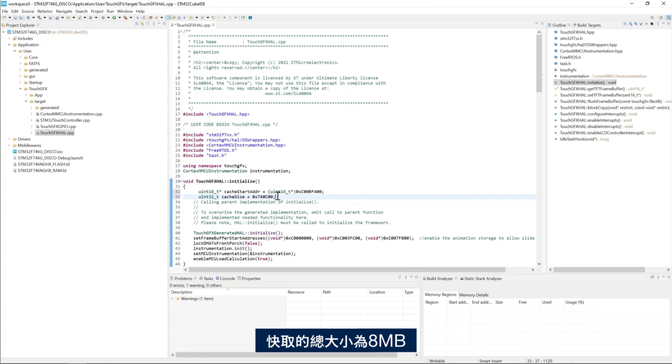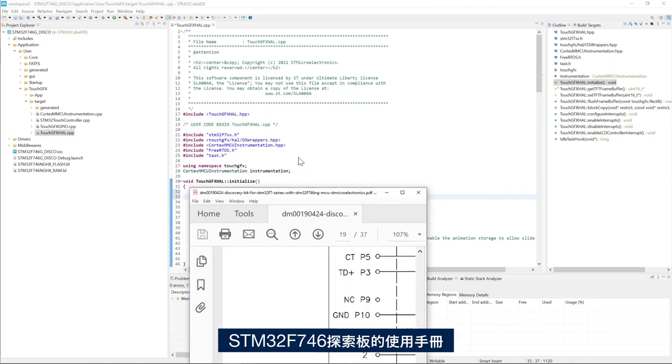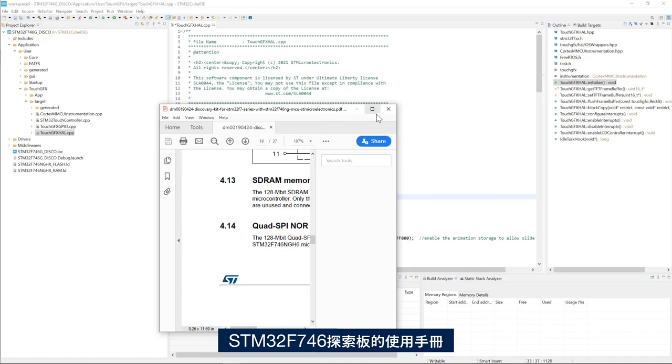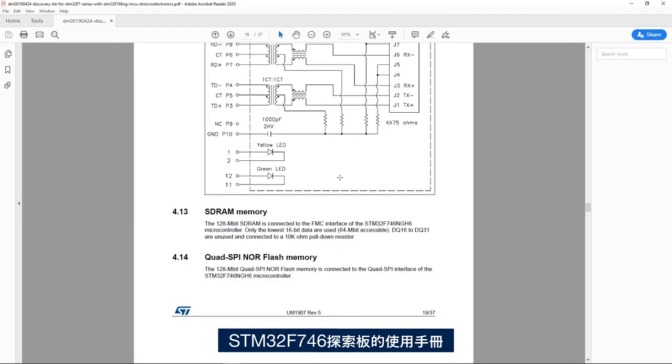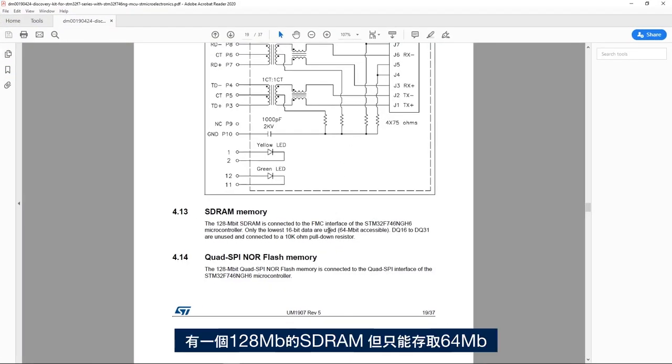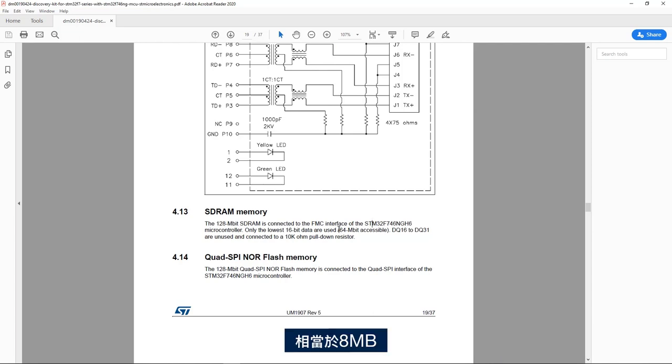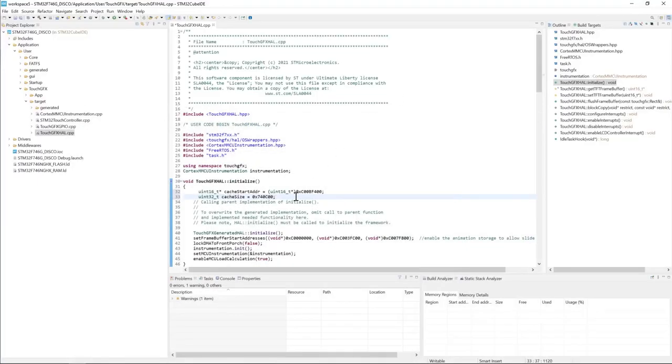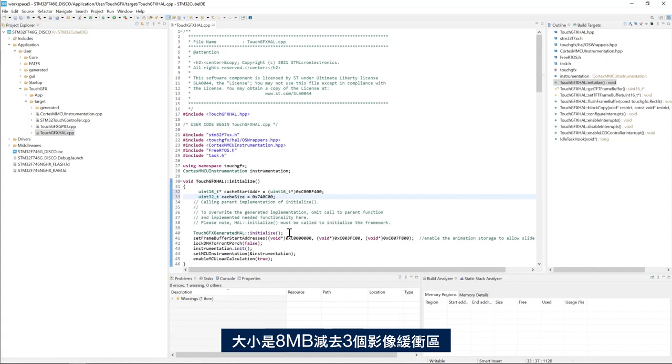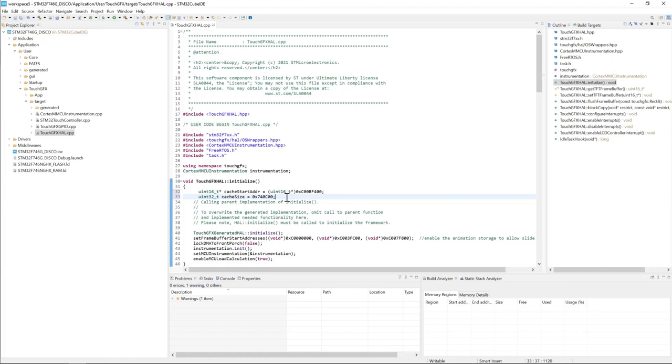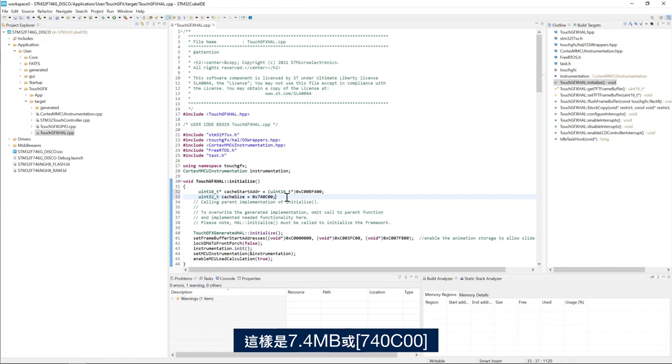The total size of the cache is 8 megabytes which is the size of the SDRAM. From the user manual of the STM32F746 Discovery Board we have an SDRAM of 128 megabit but only 64 megabit is accessible, so 8 megabytes. So the size is 8 megabytes minus the size of the three frame buffers which gives us 7.4 megabytes.